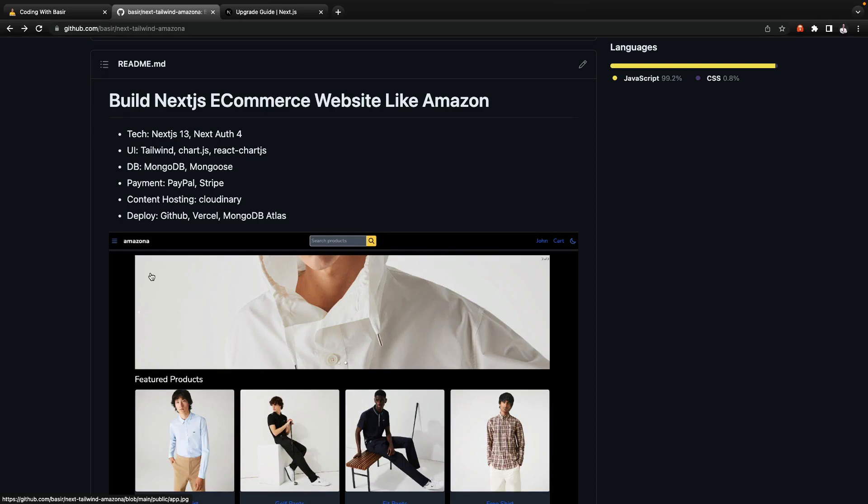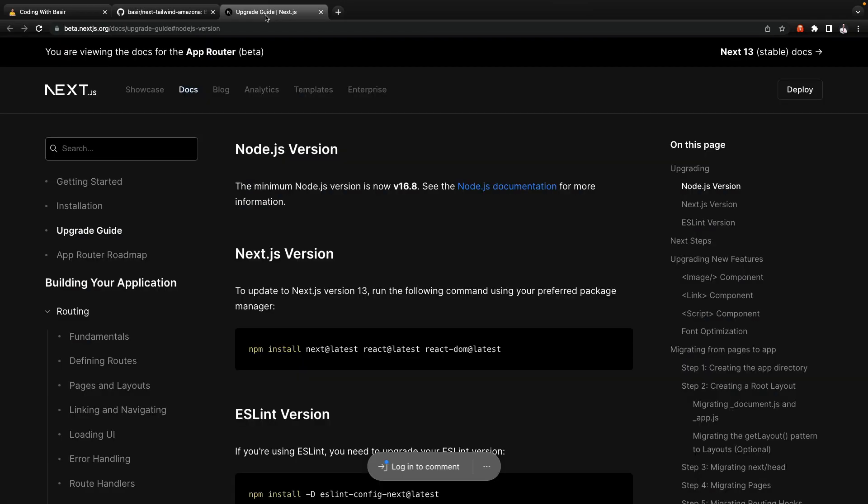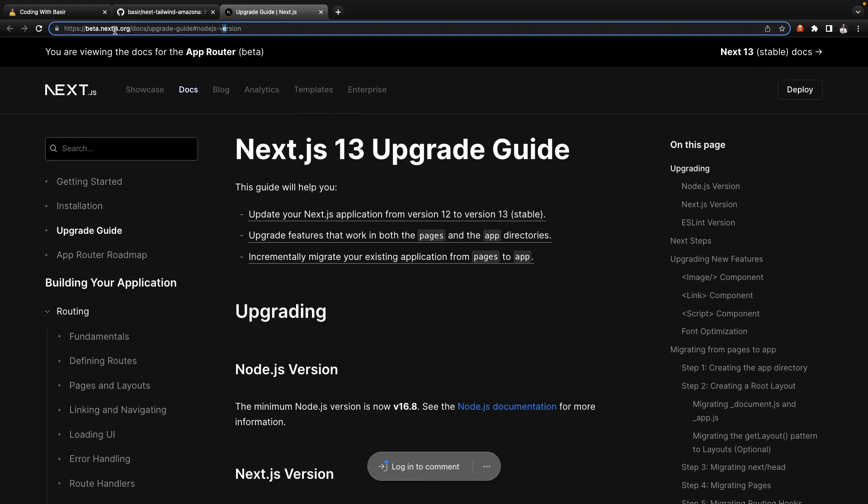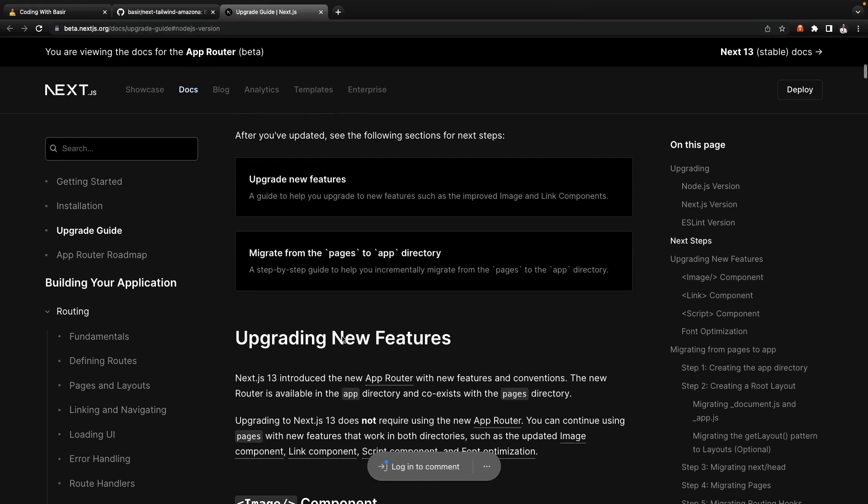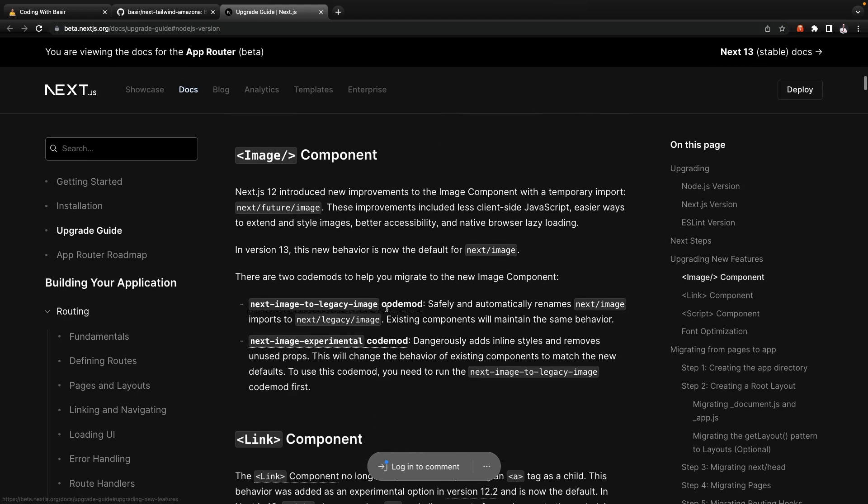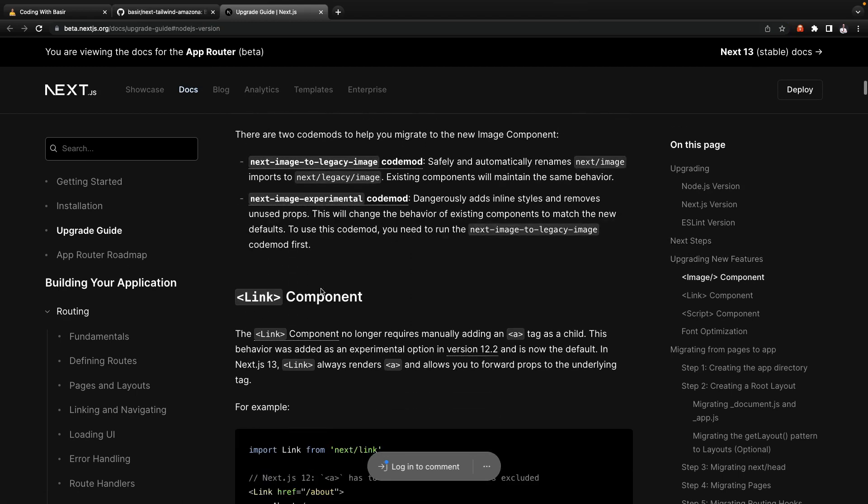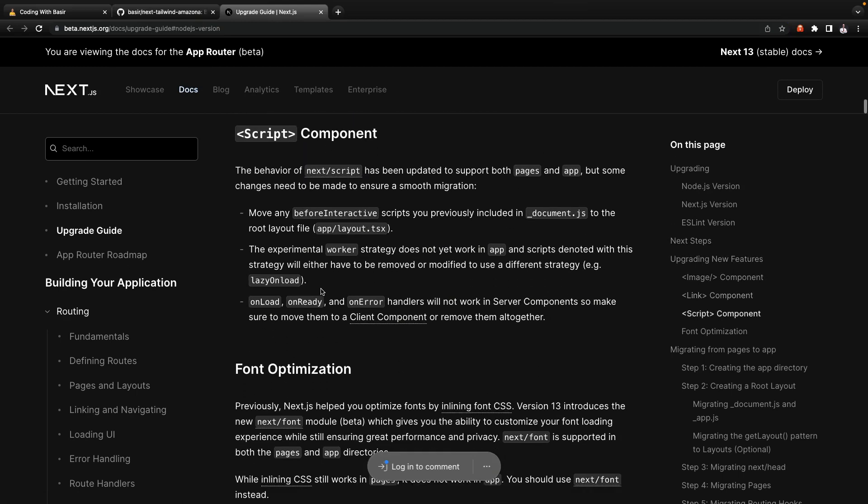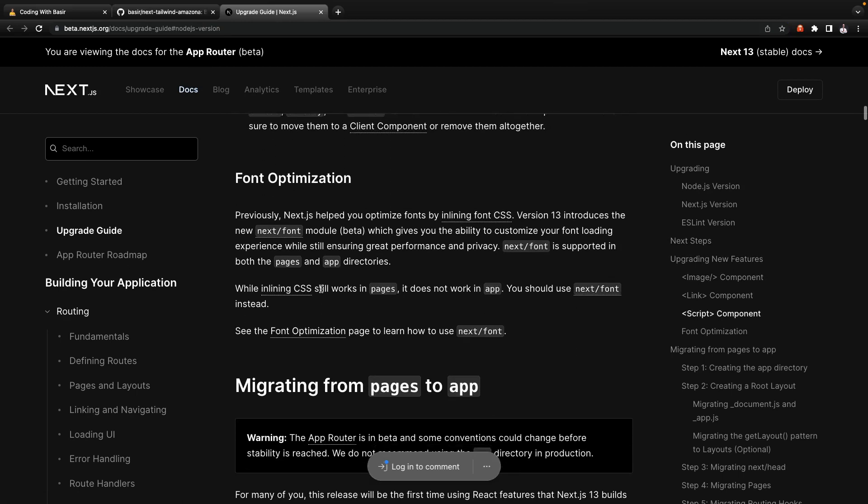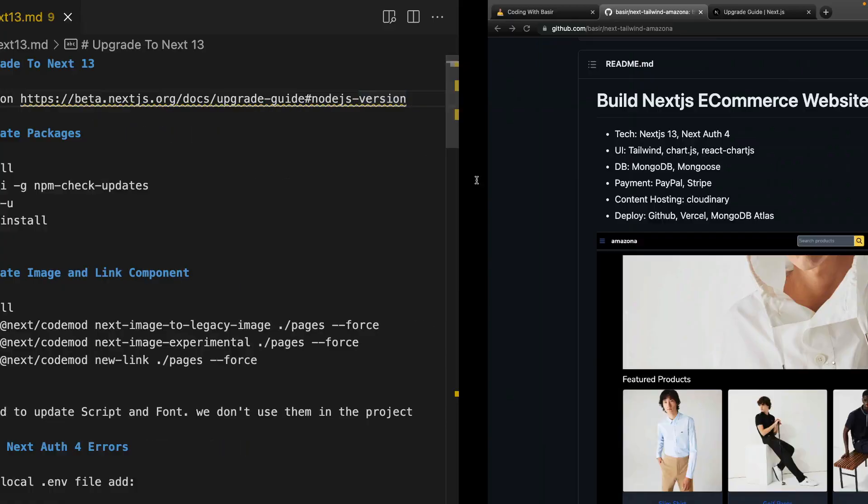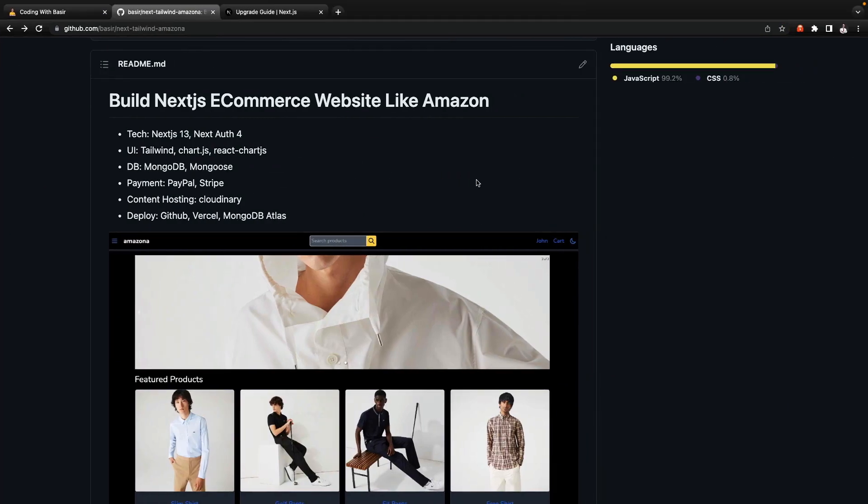In this lesson we are going to update Next Tailwind Amazona course to Next.js version 13 and update Next Auth. We are going to use the documentation in Next.js to upgrade new features like image, link, and Next Auth, but for migrating from page to app we're going to do it after stabilizing this feature. Also we have errors in Next Auth, Hero icons, and other packages that got updated so I'm going to fix those errors in this video too.